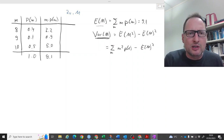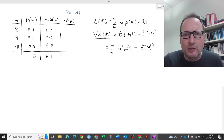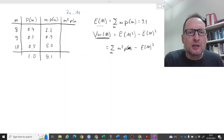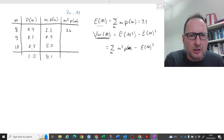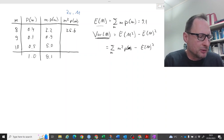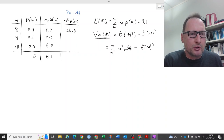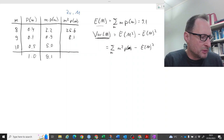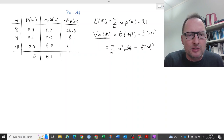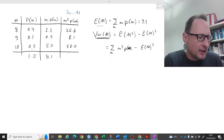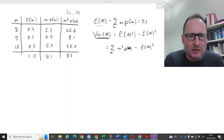So we need m² times P(m) for each outcome. We have 8 squared — that's 64 — times 0.4, which is 25.6. Then 9 squared times 0.1 is 8.1. And 10 squared is 100 times 0.5, which is 50. When we add all of these together we get 83.7.